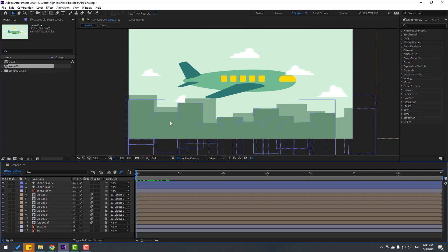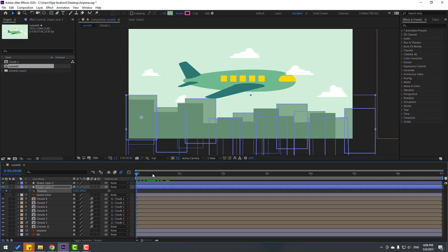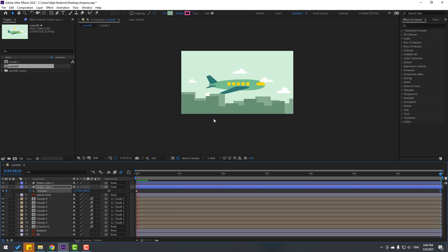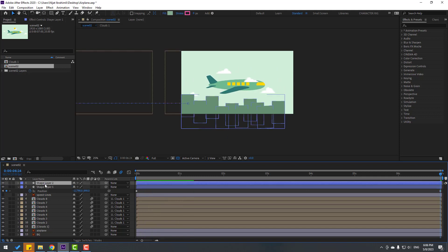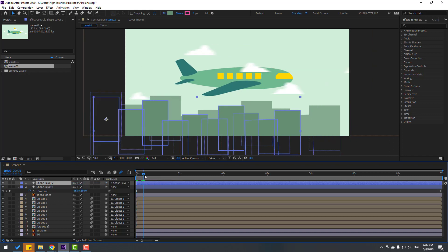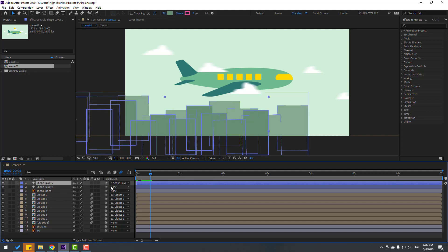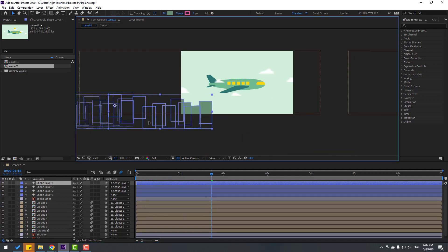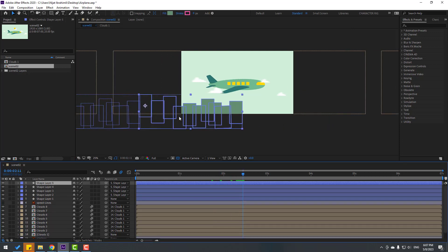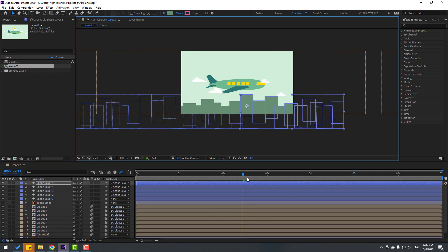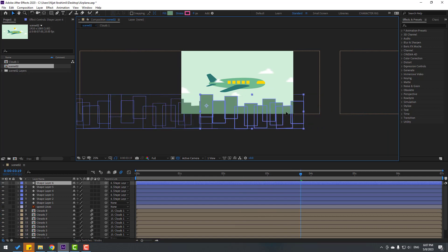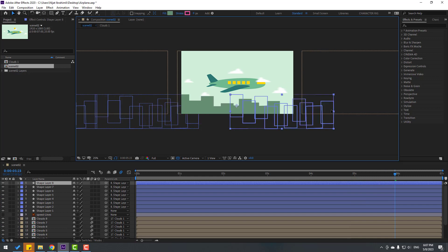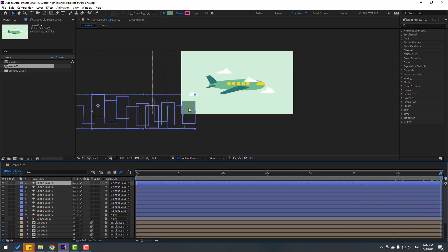Let's make animation for these buildings. Select Shape Layer 1, press P, make a new position keyframe, go to 7 seconds and move to the left. Select Shape Layer 2, go to the first second, link to Shape Layer 1. Then Ctrl+D Shape Layer 2 and move to the right — repeat duplicating and moving right several more times.